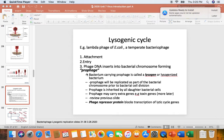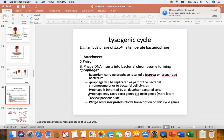A prophage is phage DNA in the bacterial chromosome. The bacterium carrying the prophage is called a lysogen or a lysogenized bacterium. The prophage will be replicated as part of the bacterial chromosome prior to the bacteria dividing in two. So the prophage literally becomes part of the bacterial chromosome, and thus the prophage will be inherited by all the daughter cells of all coming generations. The prophage may carry extra genes like toxin genes. We'll come back and talk about how prophage may carry toxin genes like the shiga toxin that E. coli O157H7 acquired through specialized transduction.